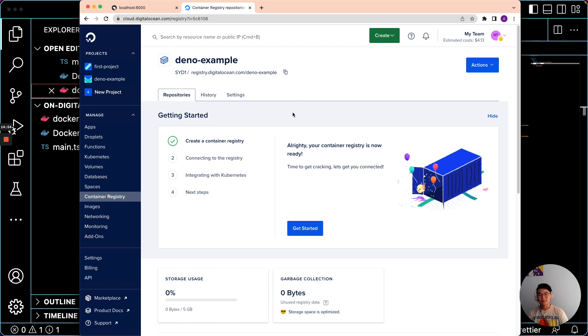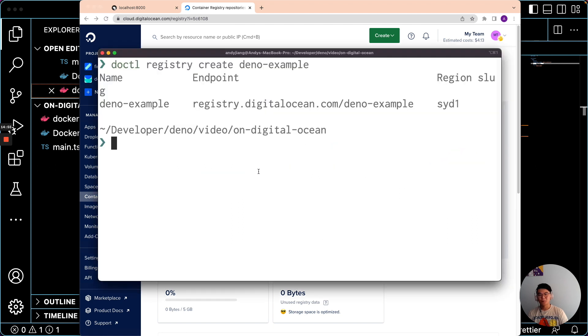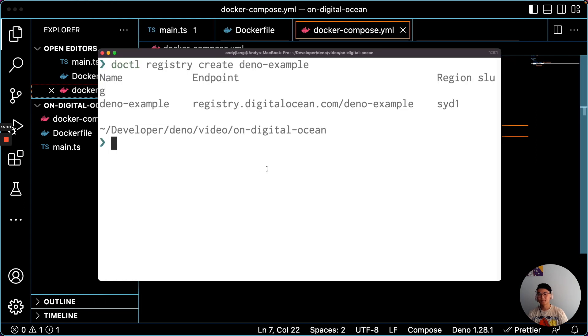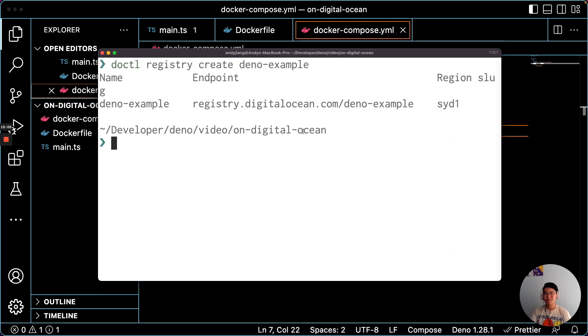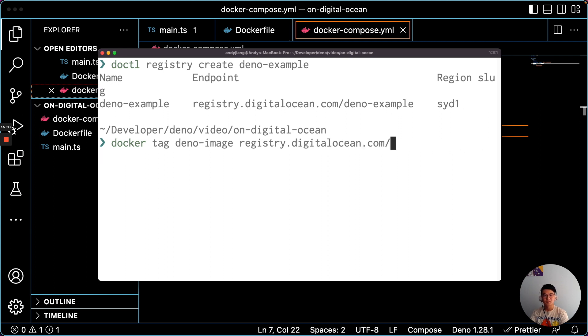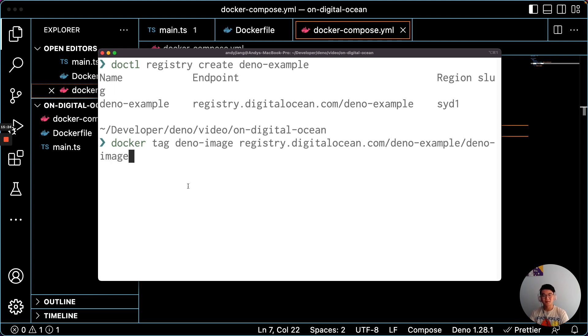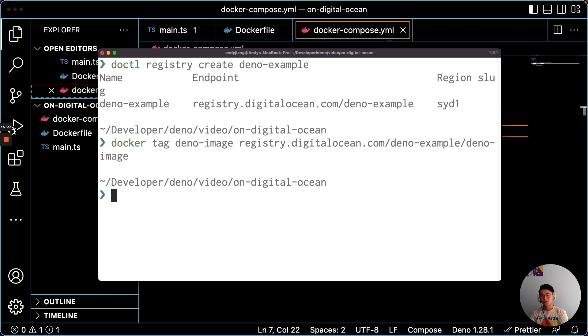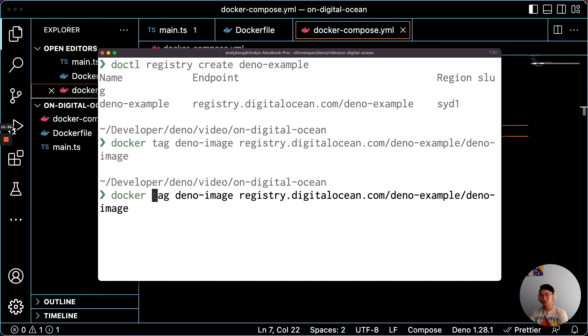So now the next step is to push your image to DigitalOcean. So we have the endpoint here. We can just use that. So once we tag this, and we have the name Deno image from the Docker Compose file, we should be able to push it.